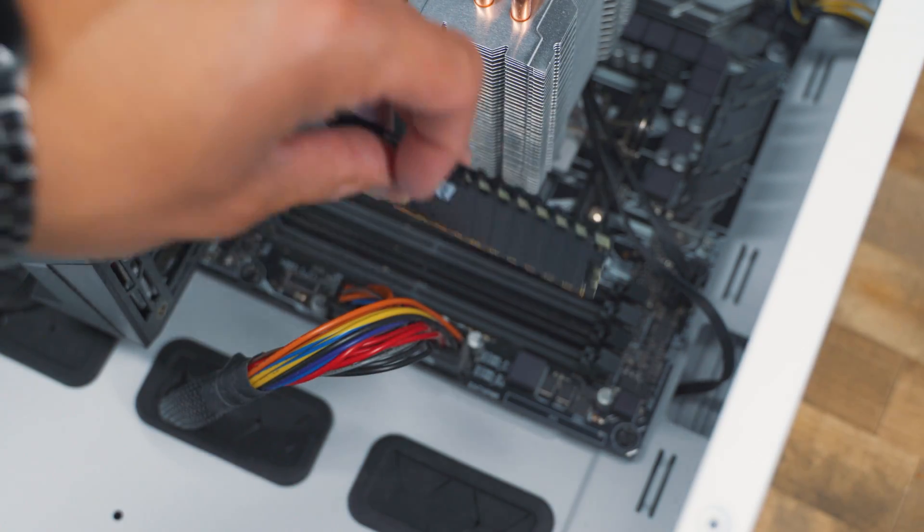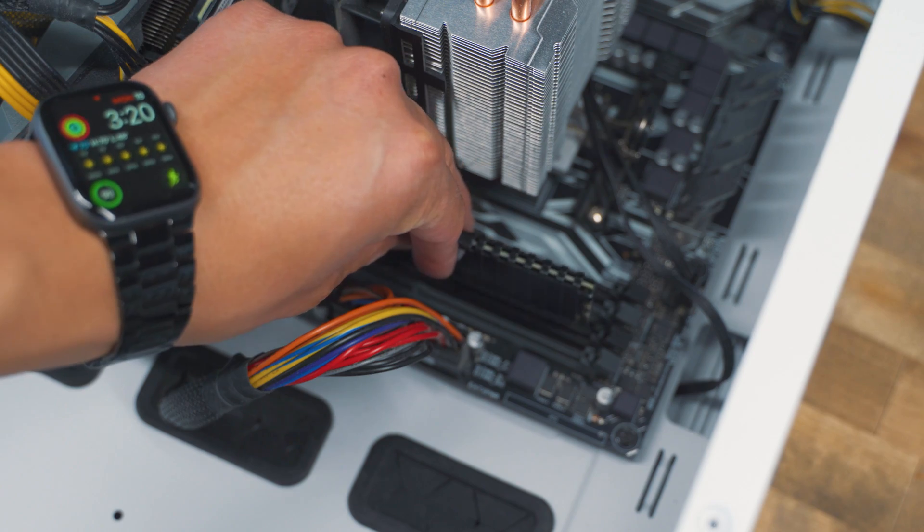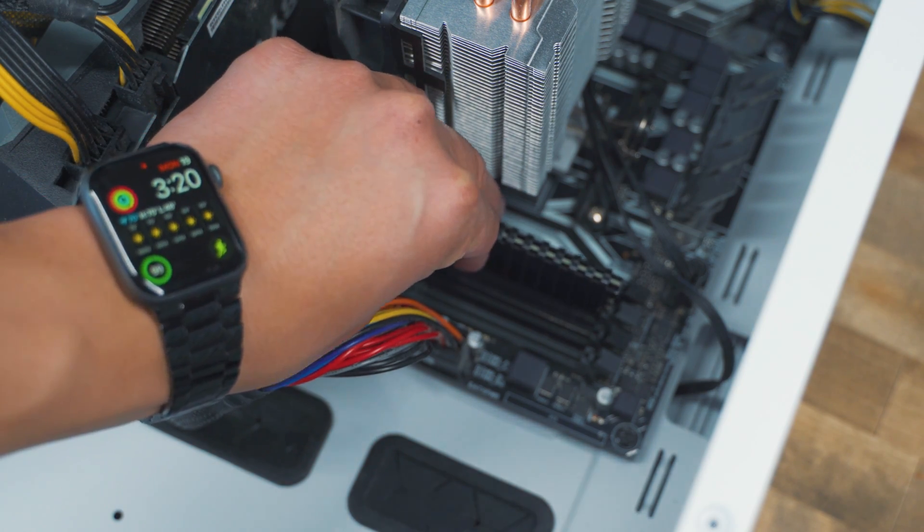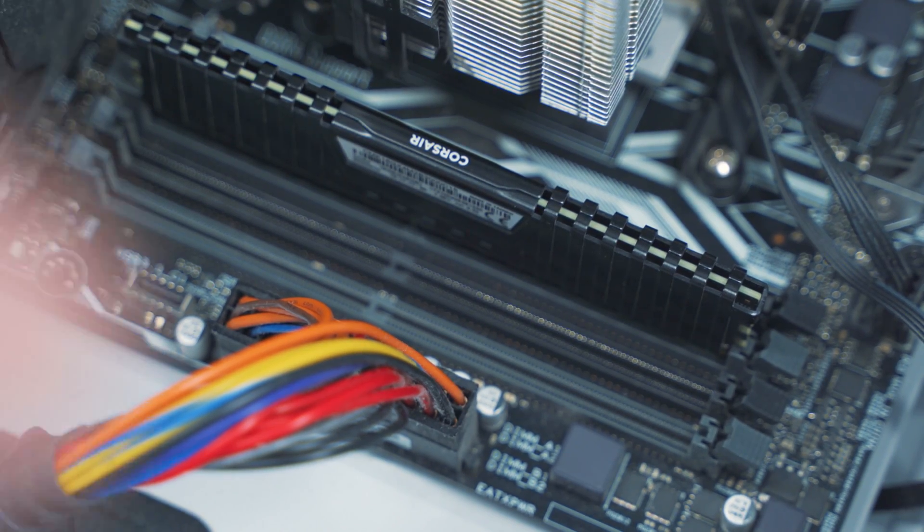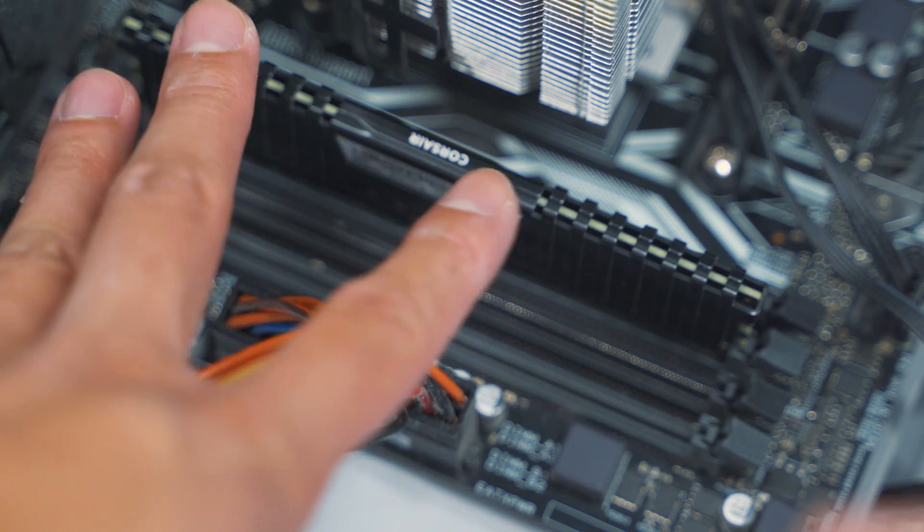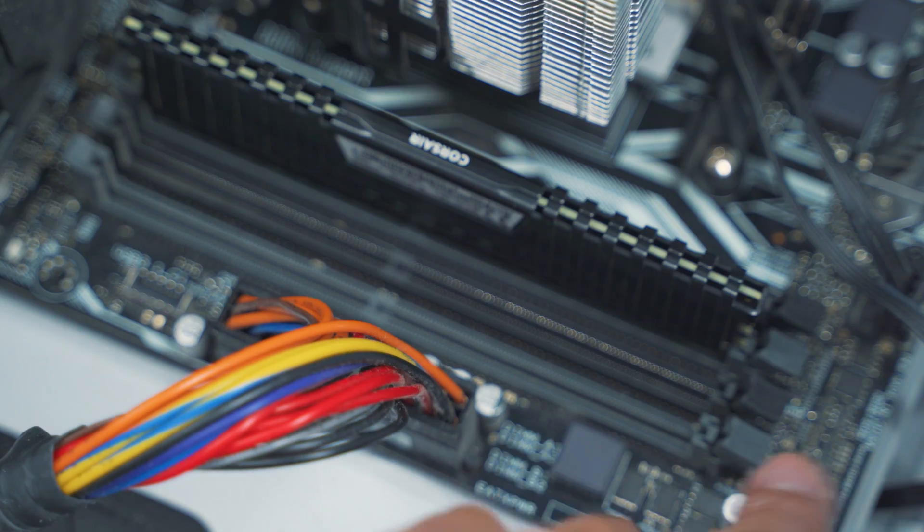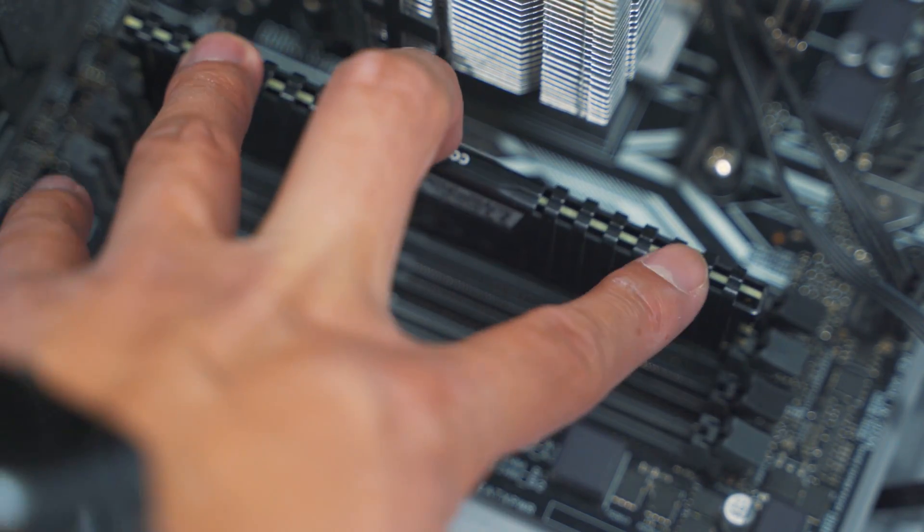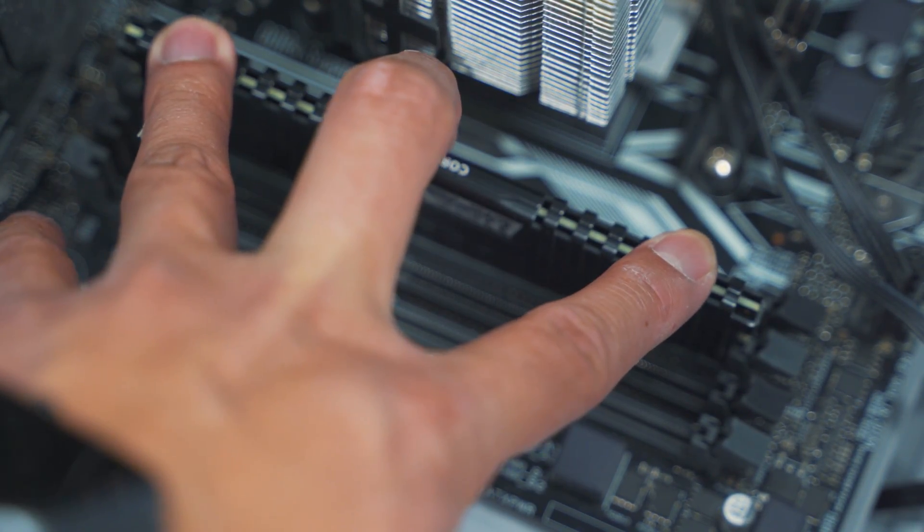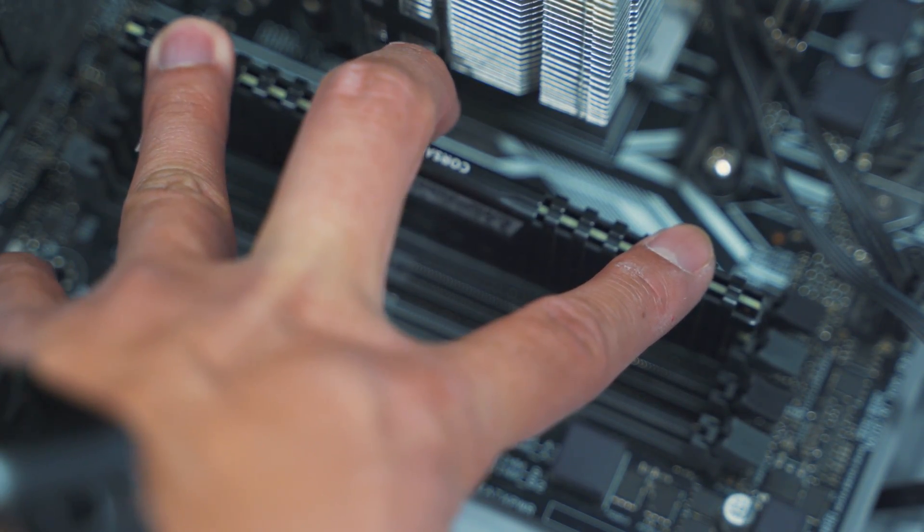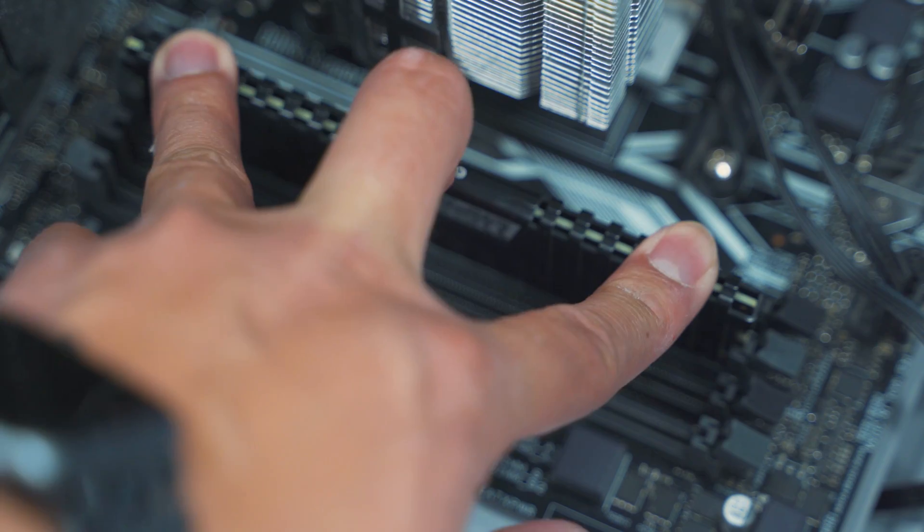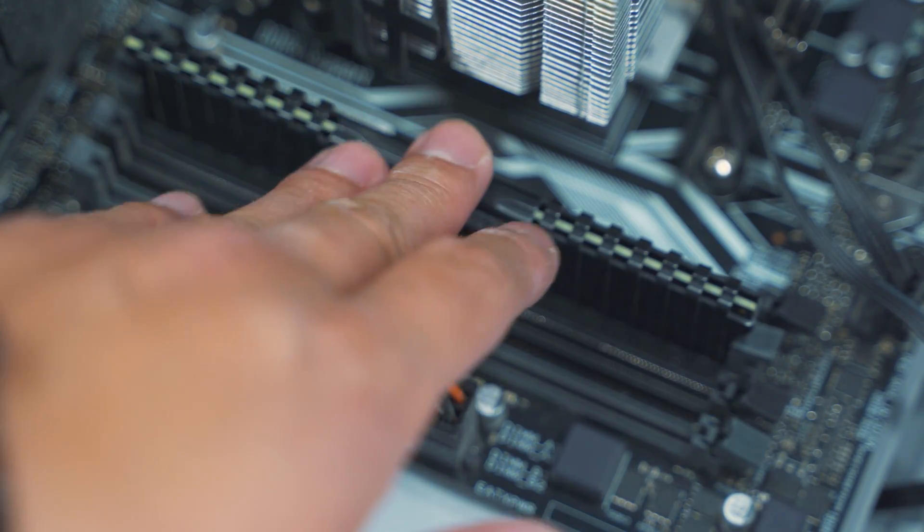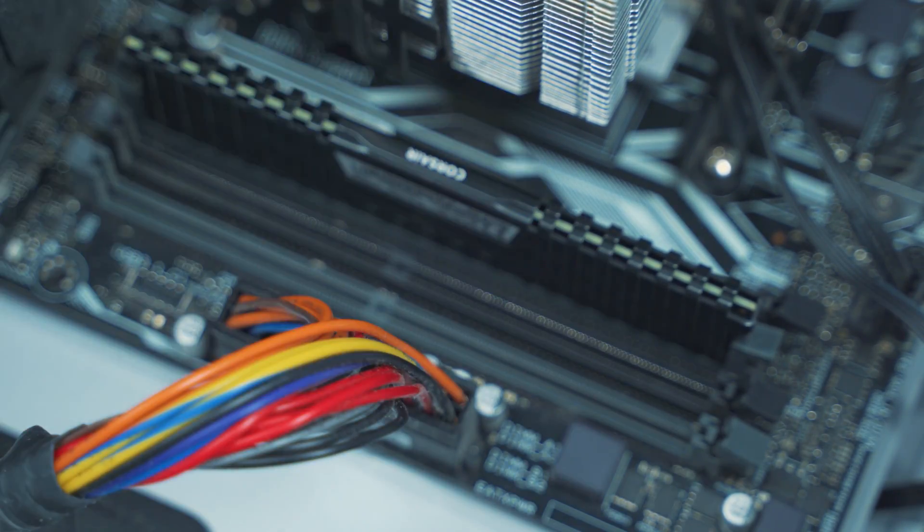So let me place this one inside. Let me zoom in so that you guys can see. It's not fully connected yet. Just push down firmly and then you should hear it click from both sides. And then that should be fully in.